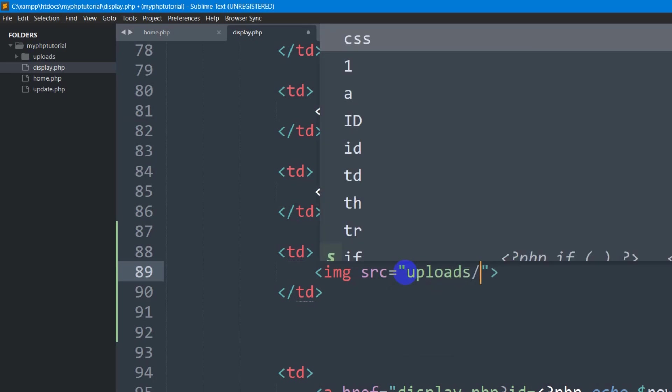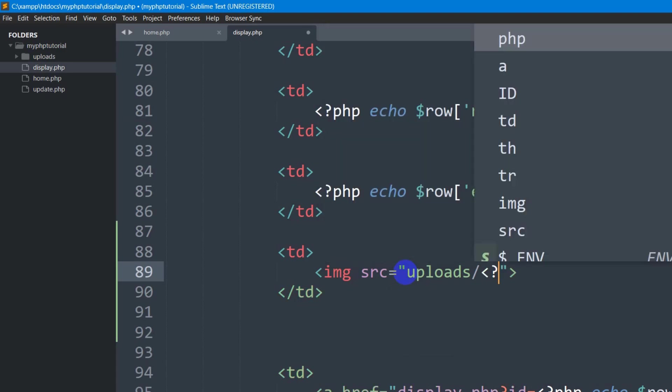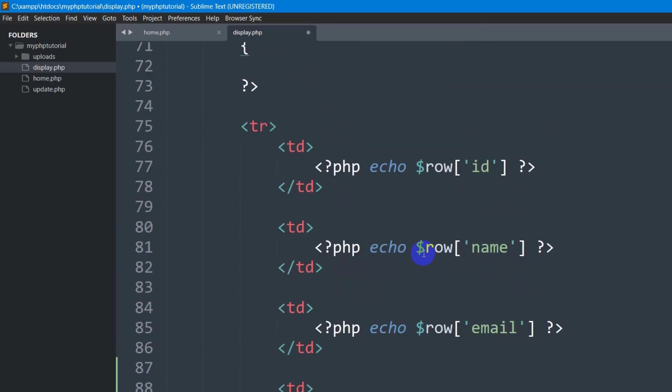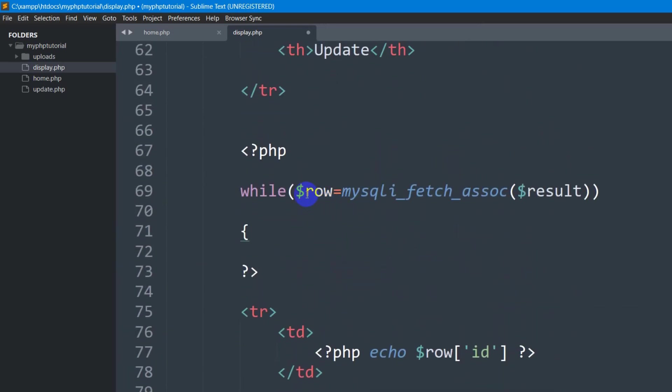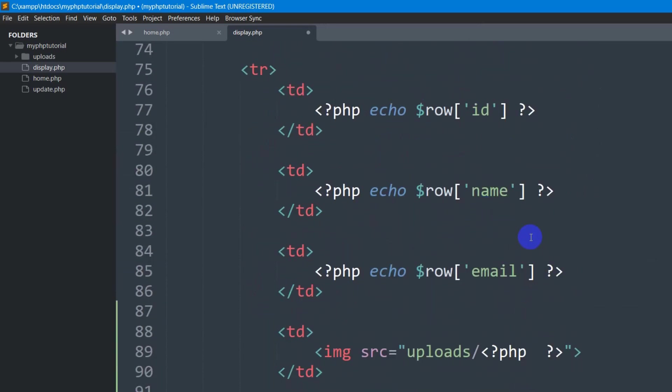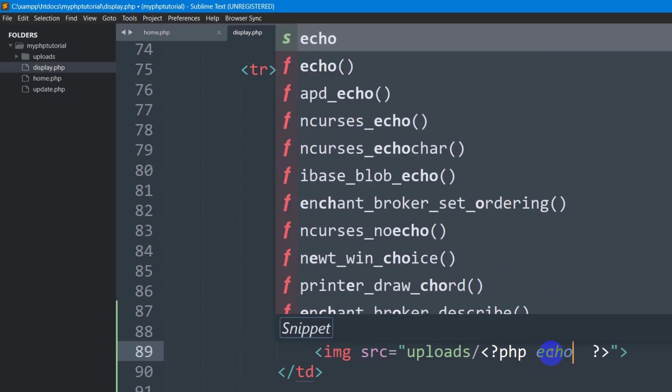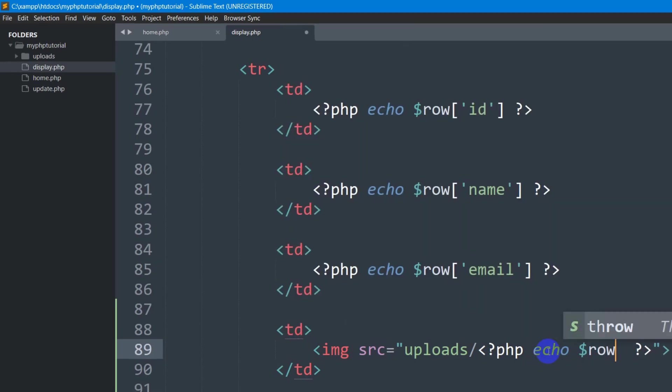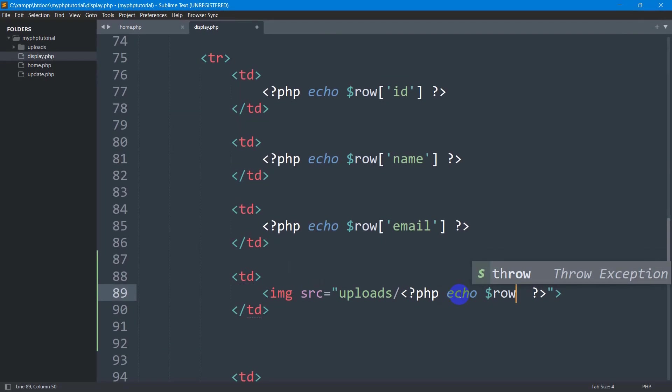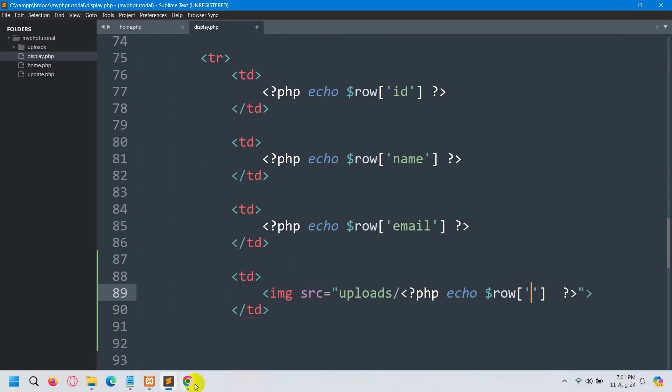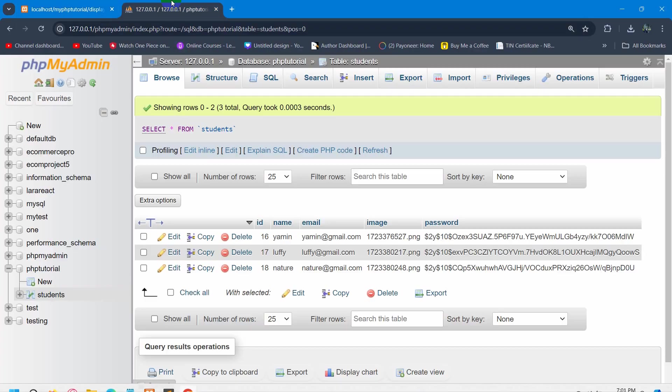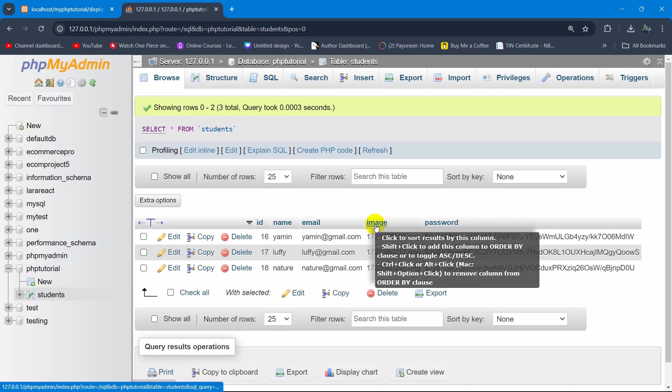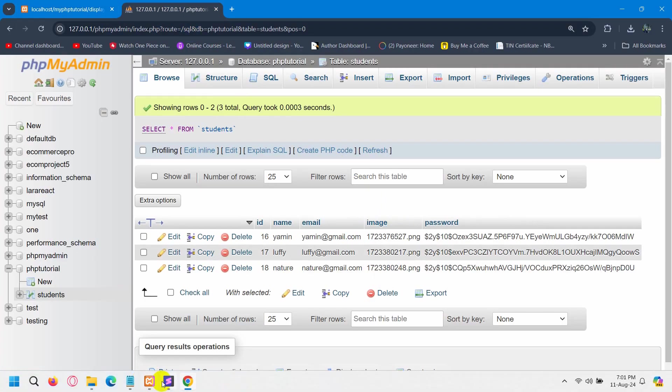After that we need to add PHP opening and closing tags. Here you can see by using $row we are showing the ID, name, and email. So again, we're going to say echo $row, then square brackets, then single quotation marks. Inside the square brackets and single quotes, we're going to mention our image column name which is 'image'.